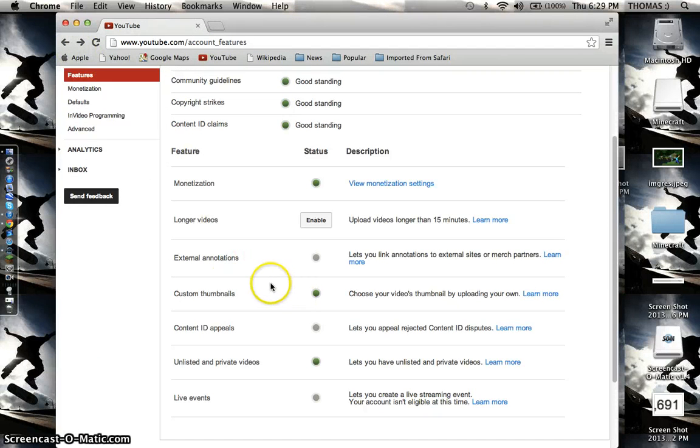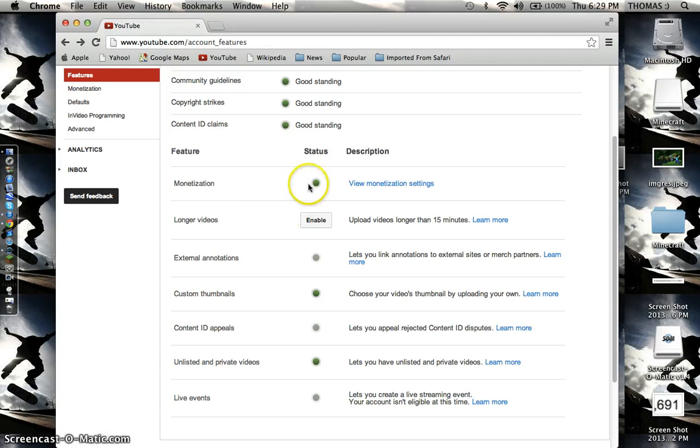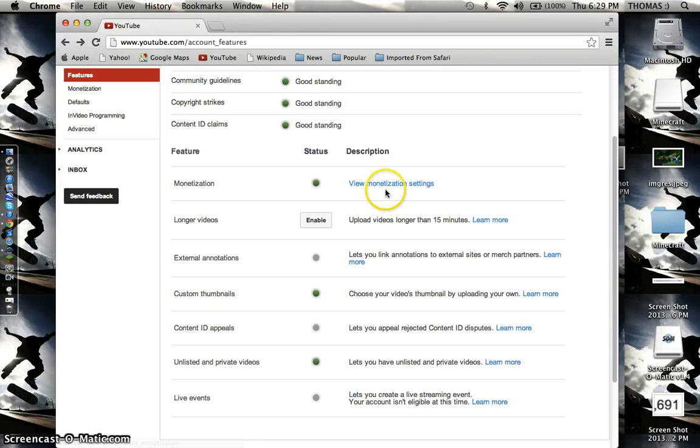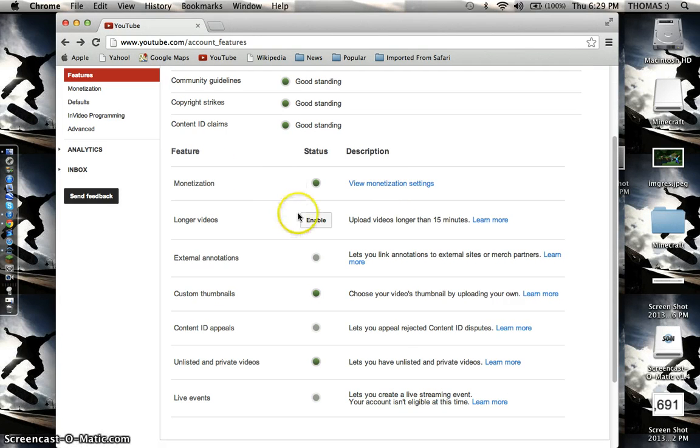And it might be highlighted. If it's not, go to monetization up here. Click this, it will say learn more, I think. Click that and then it'll work.